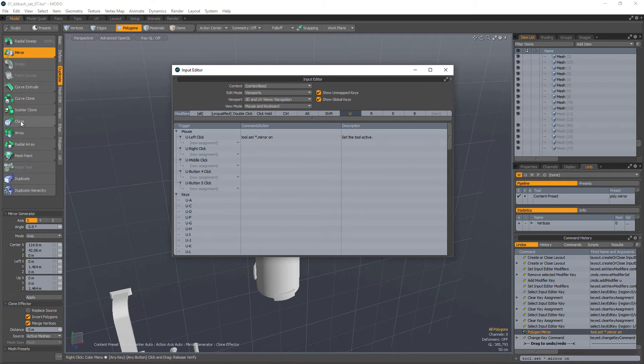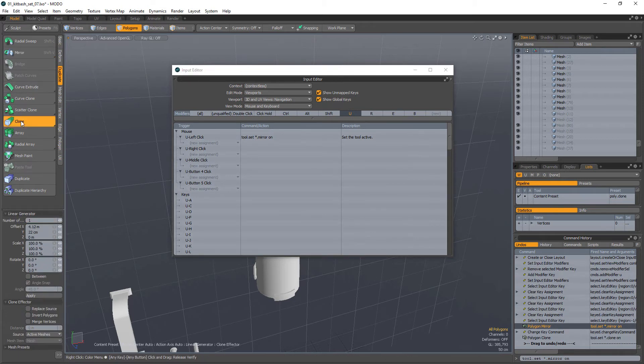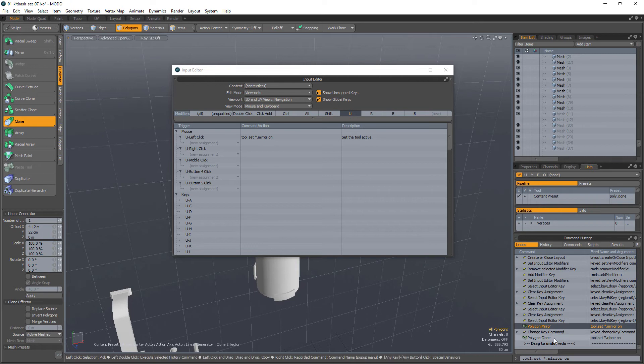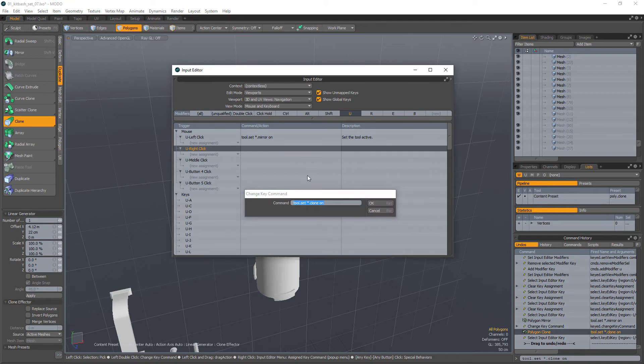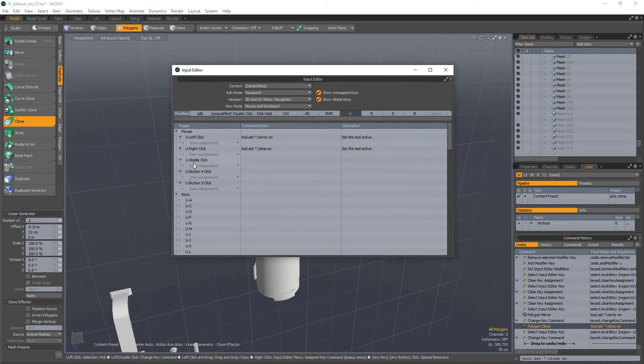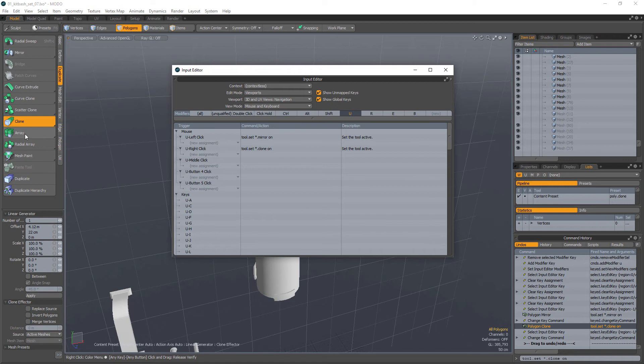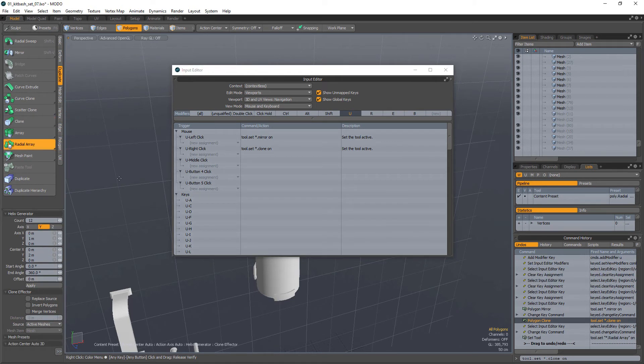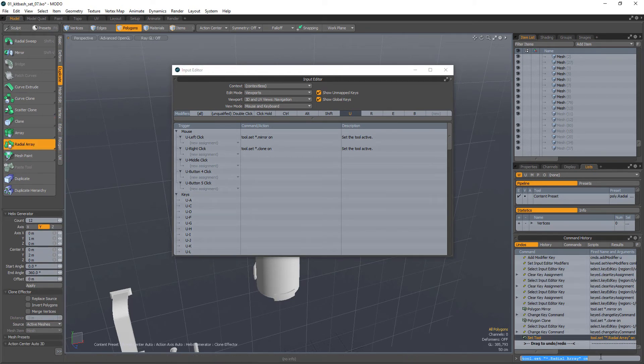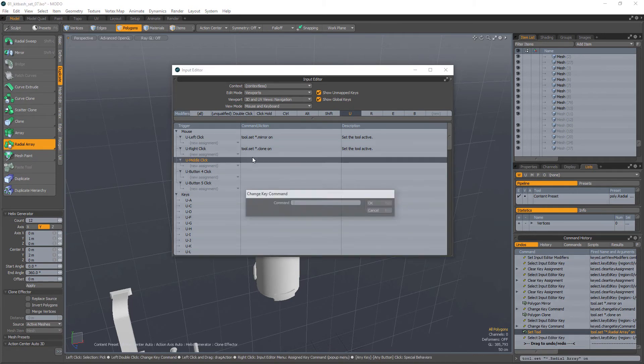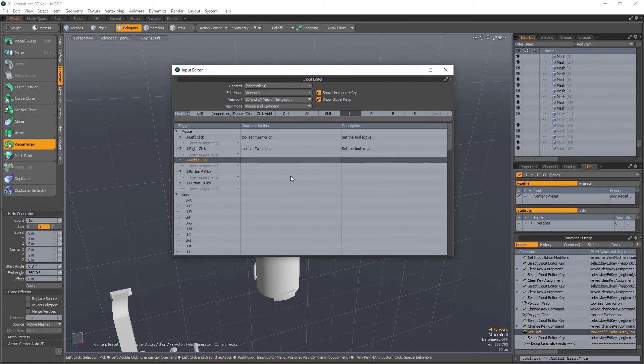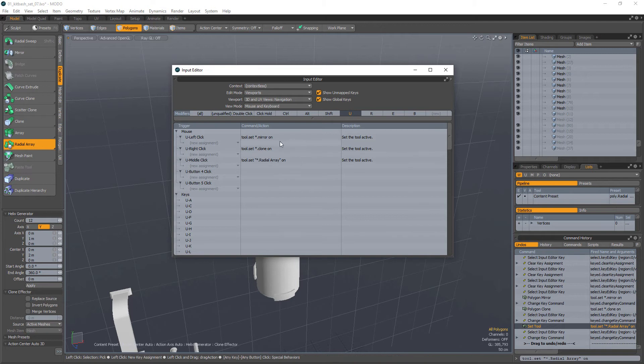I can basically go to U left click, and let's say I use a bunch of deformers or duplication tools. So let's say I use the mirror tool. Once I click on this, I can go into the command history, click on the bottom entry, and from the input it'll spit out the entry with that tool into here. So that'll set it to U left click, and I'm going to do the same thing again with clone to right click, and under middle click I'm going to use radial array.